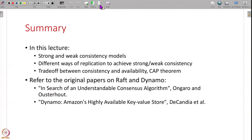So this is the summary: in this lecture we have studied what is consistency, what is strong consistency, what is weak consistency, then we have seen the different ways of doing replication to achieve strong consistency and weak consistency, and we have discussed the trade-off between consistency and availability in the CAP theorem. As extra homework, you can go back and read the original Raft and Dynamo papers, which talk about strong consistency and weak consistency. Of course not all the details of the papers will be understandable at this point, but you will get a high-level picture. That is all for this lecture - let us continue our discussion in the next lecture. Thank you.